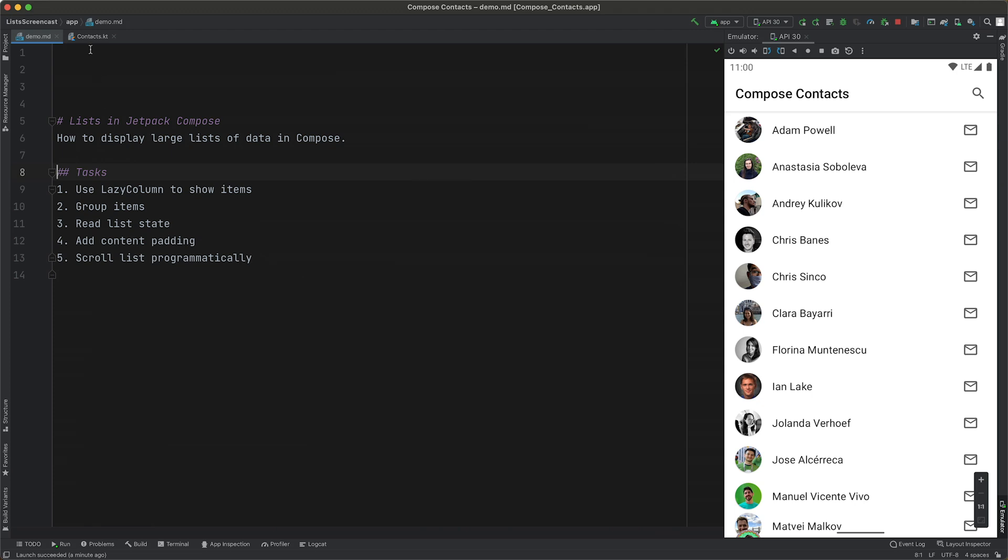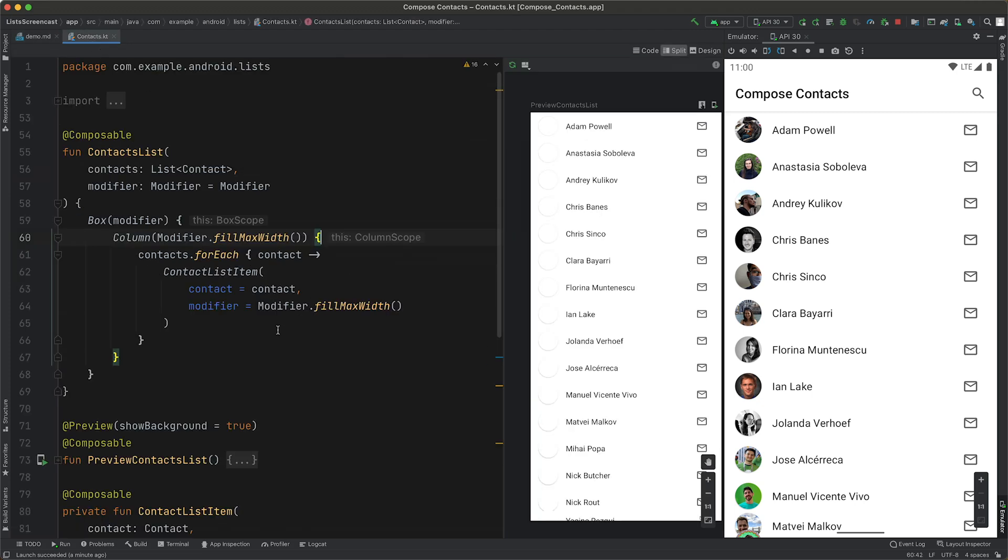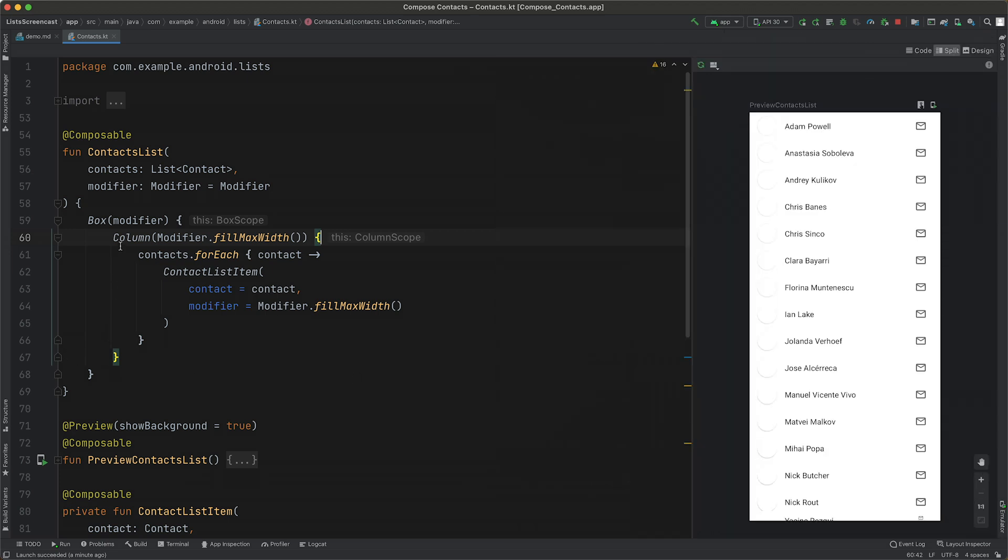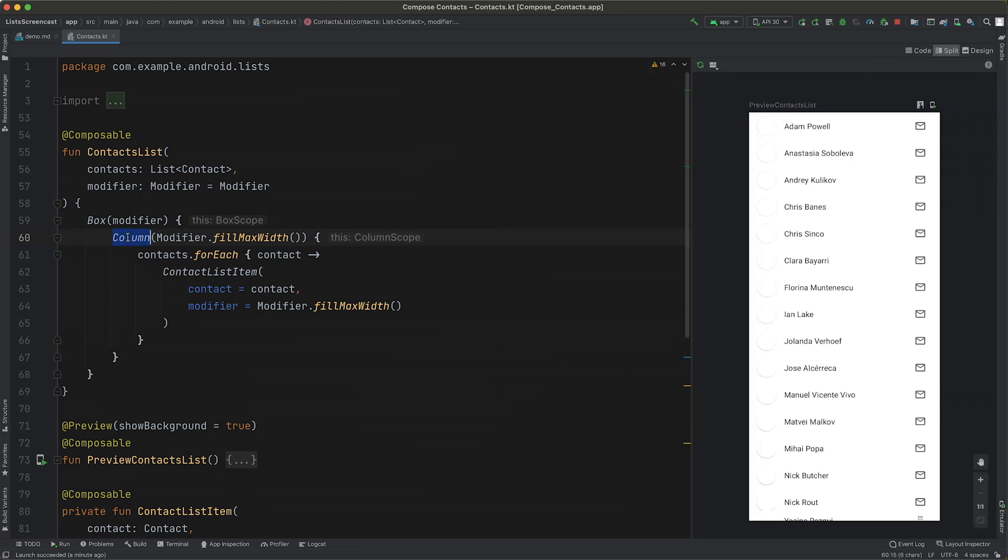Let's jump into the first task and our code. Currently, the list is implemented as a simple column, and our first task is to change that to use a component called LazyColumn.